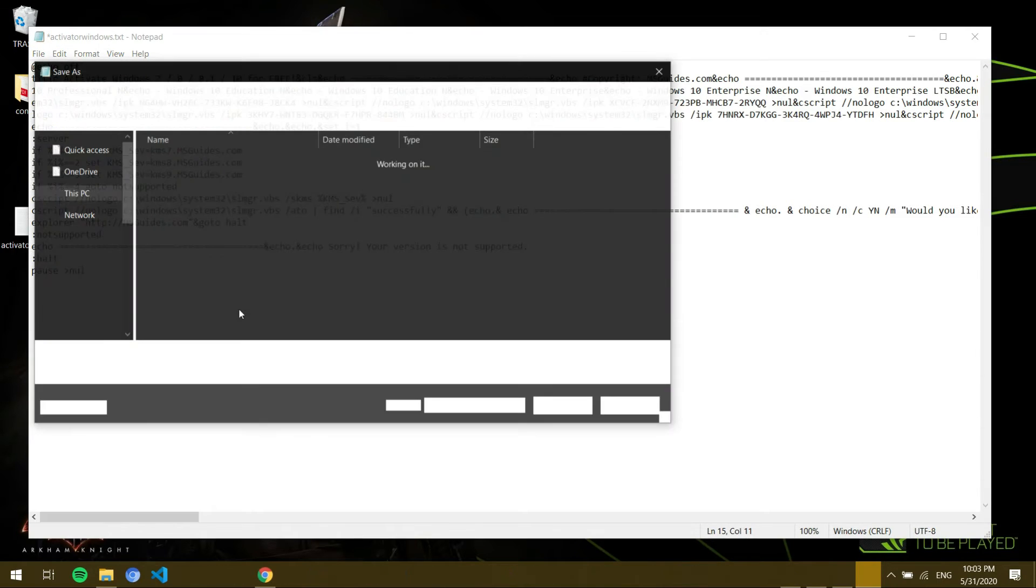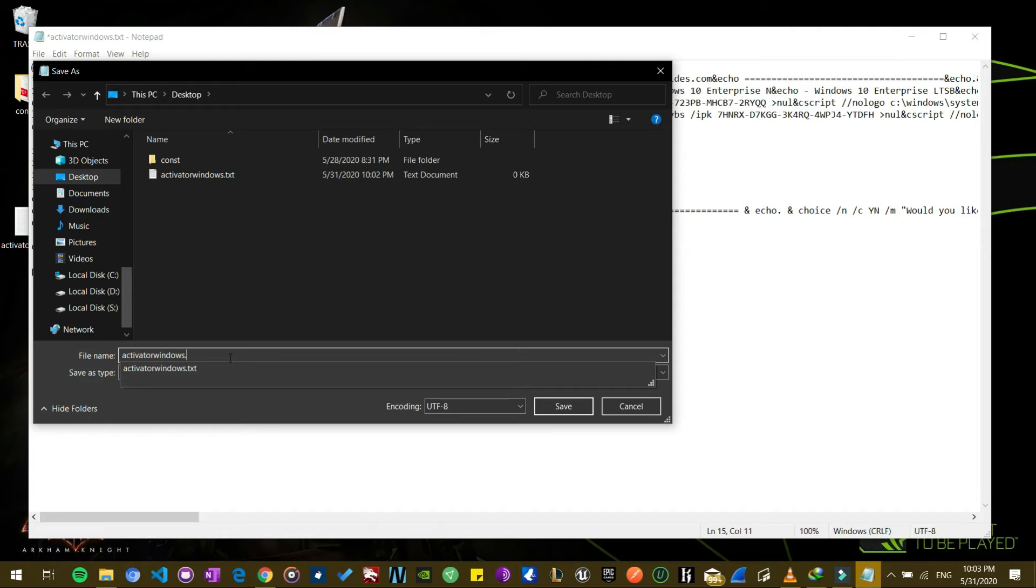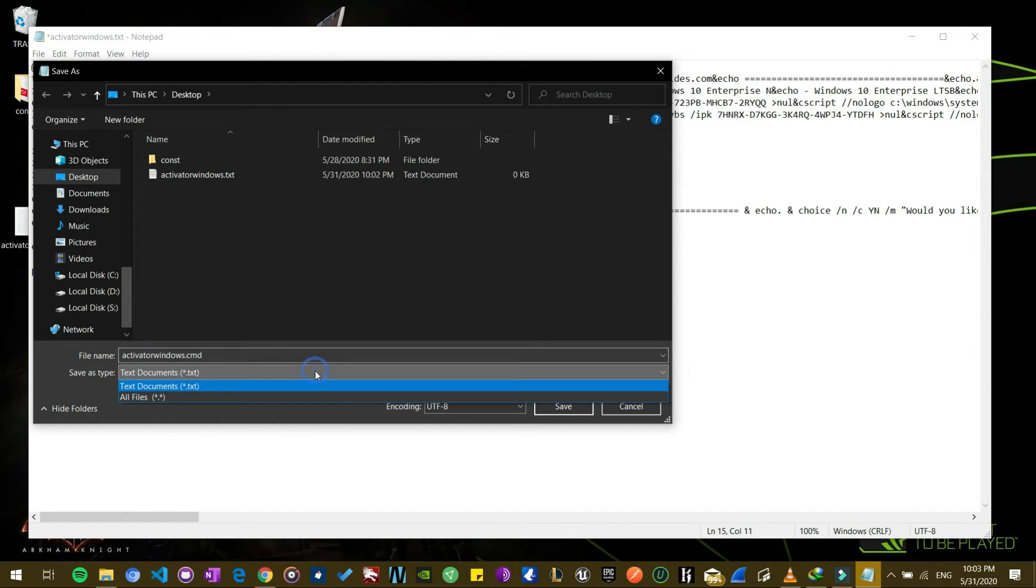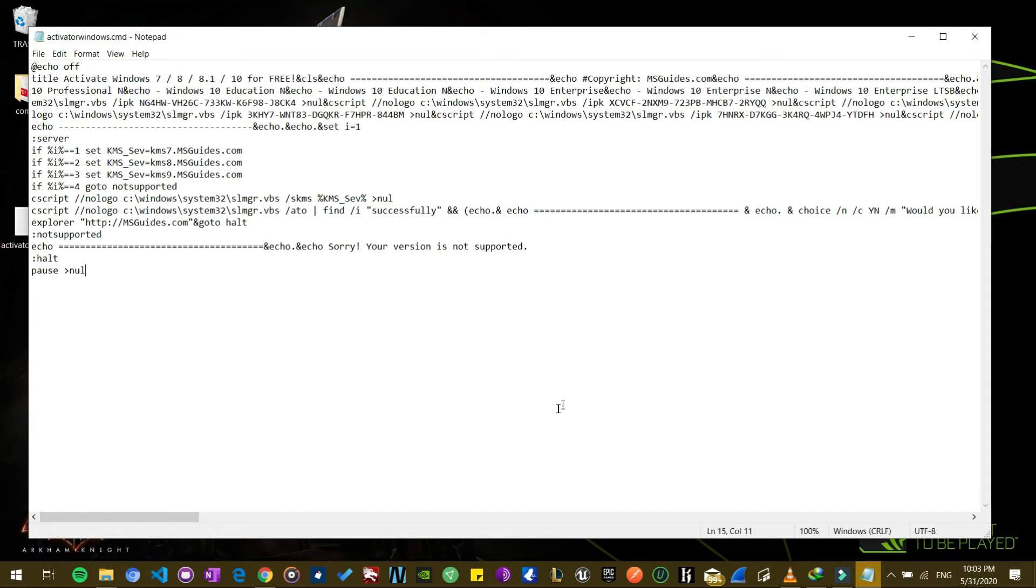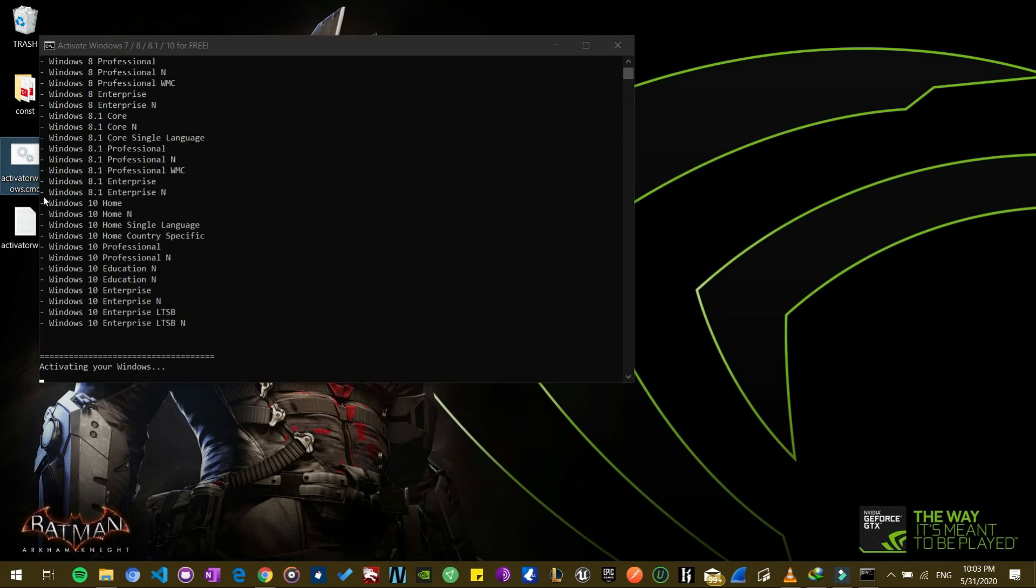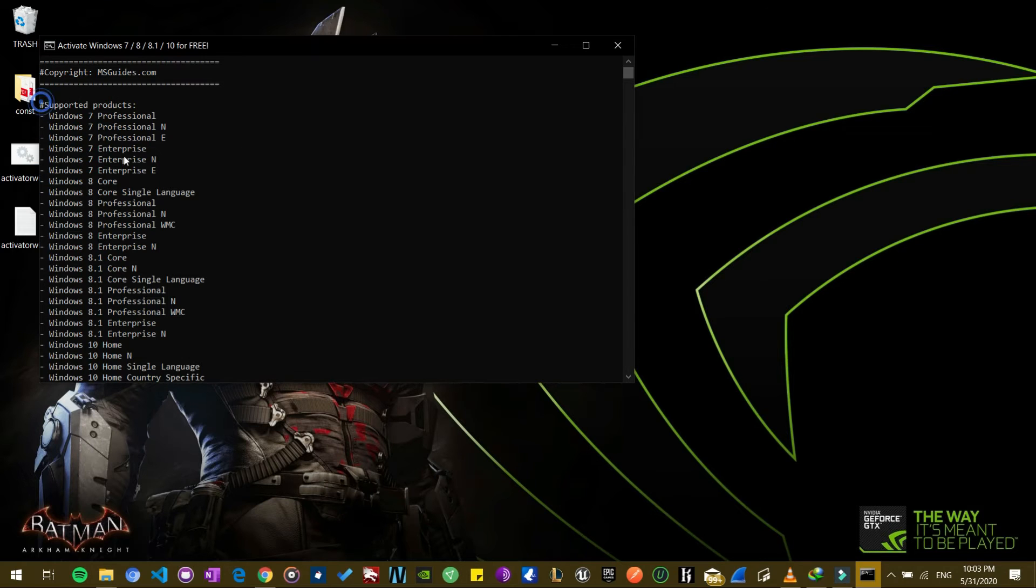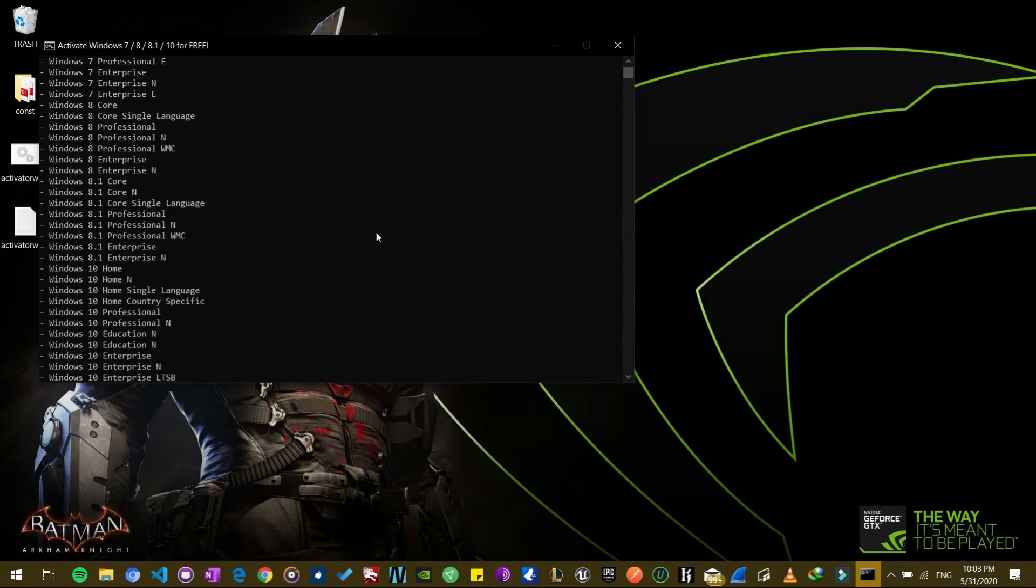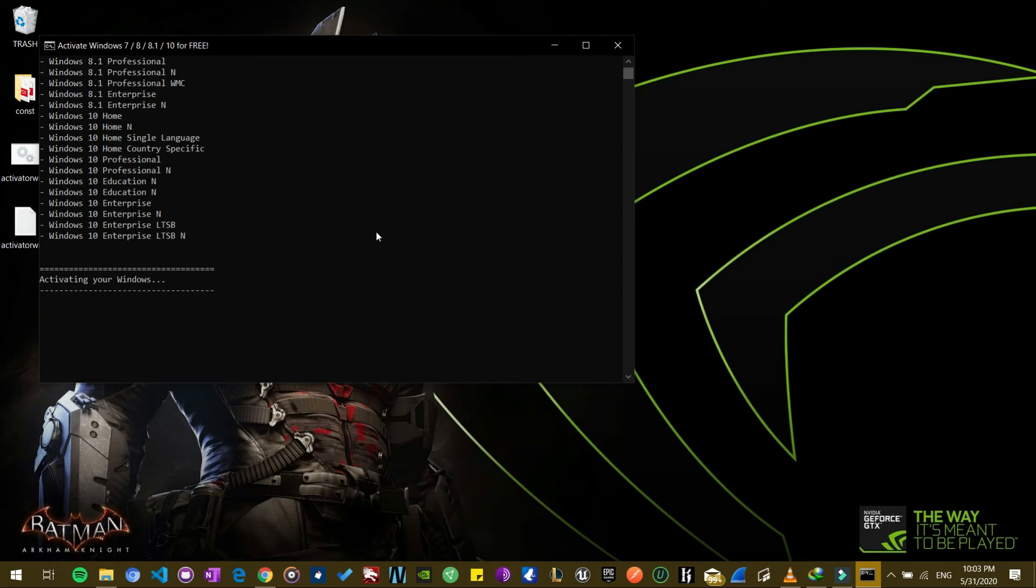Save as, and then you can go on and delete the .txt and make it .cmd. CMD means it's a command prompt file. You can close it now and then you run the file. It's going to activate all these products, and it supports Windows 7 to Windows 10.